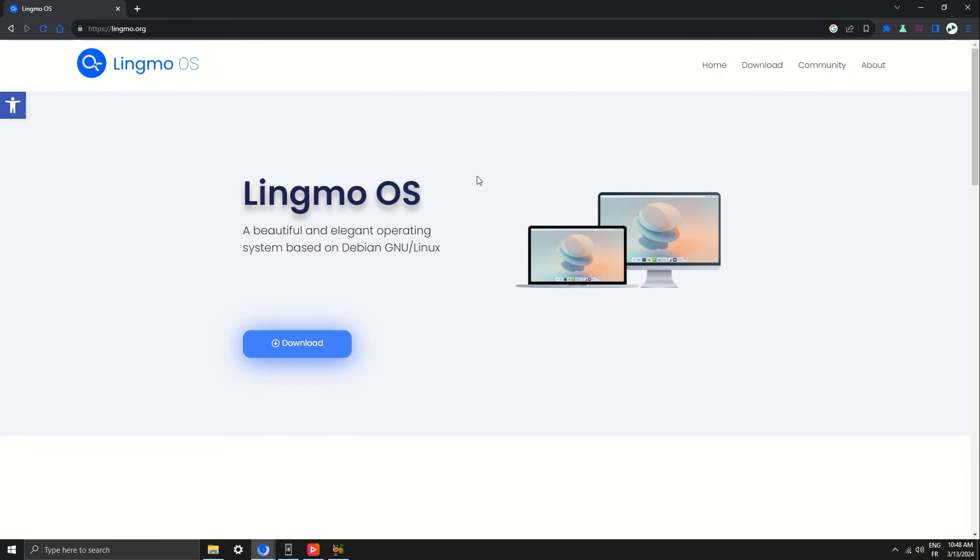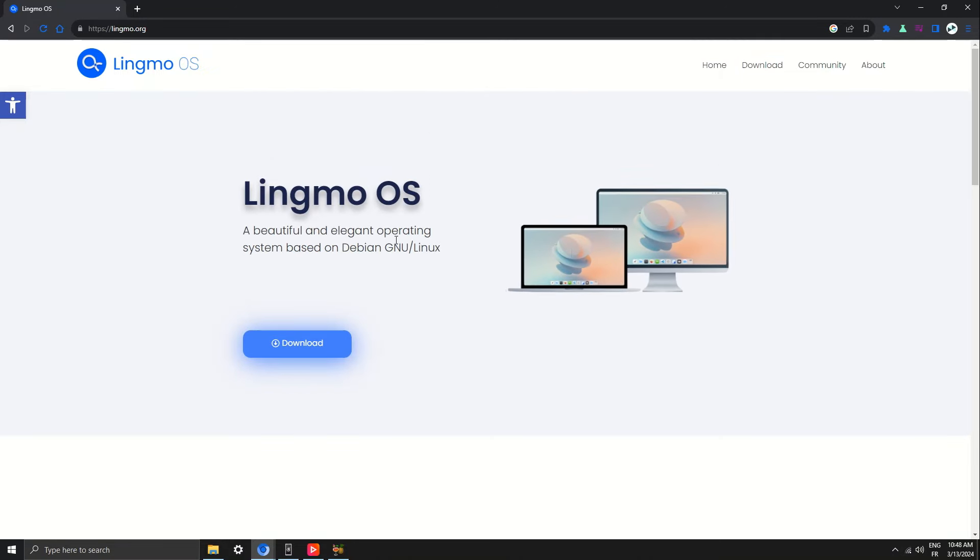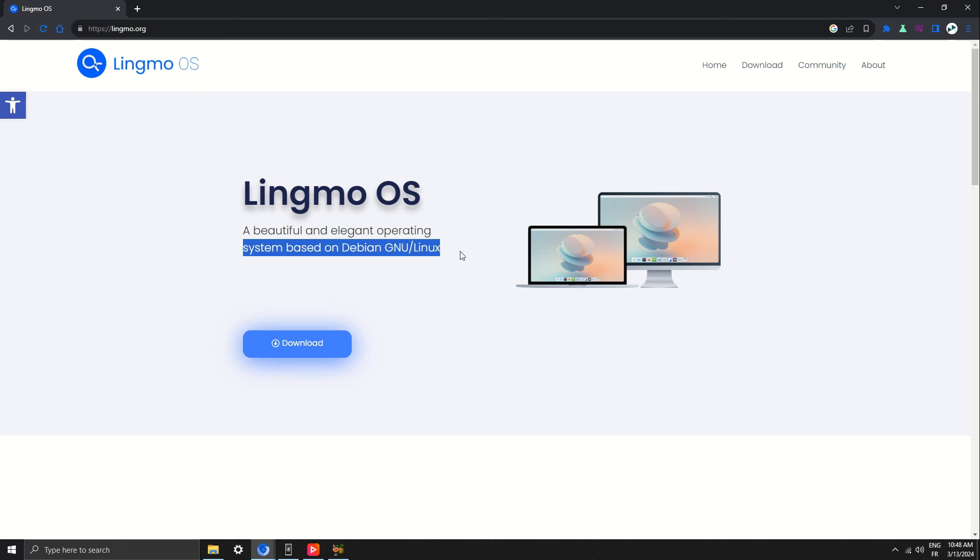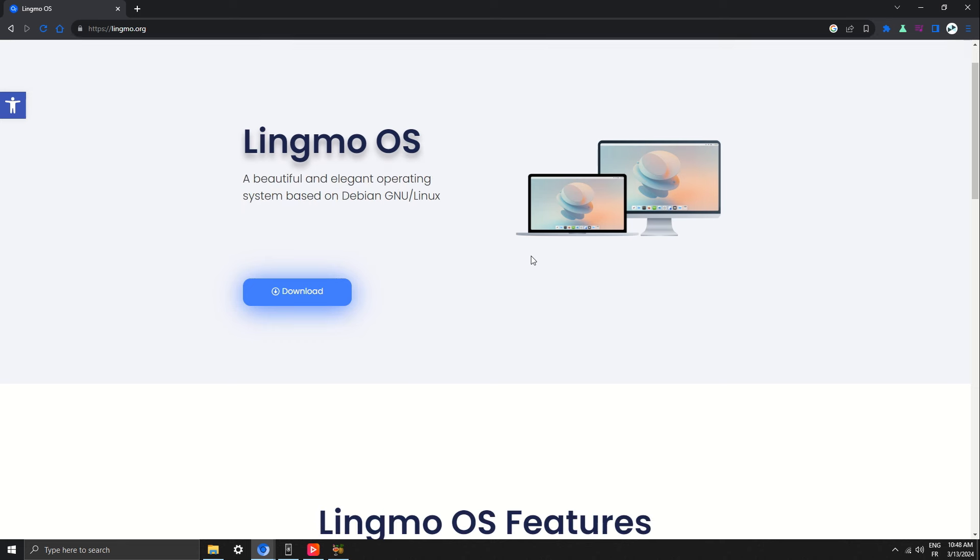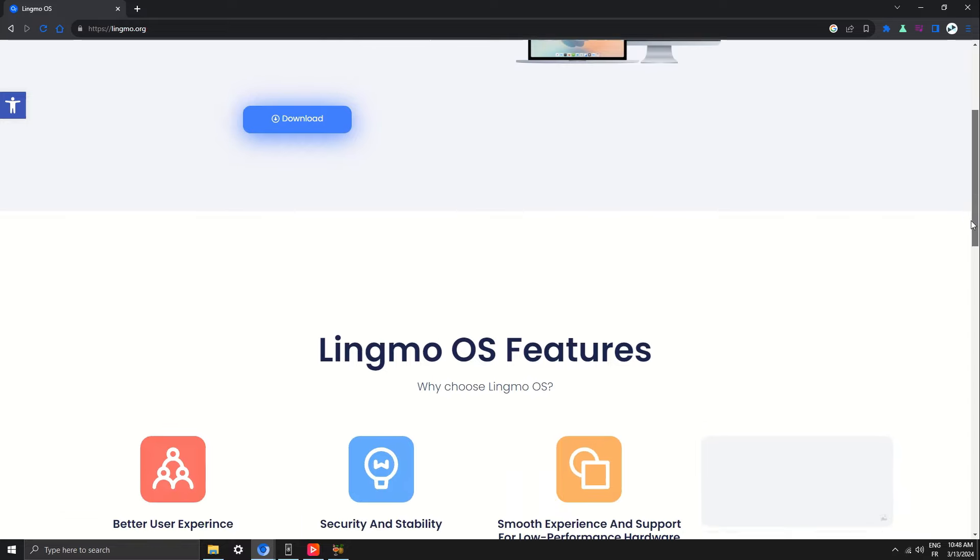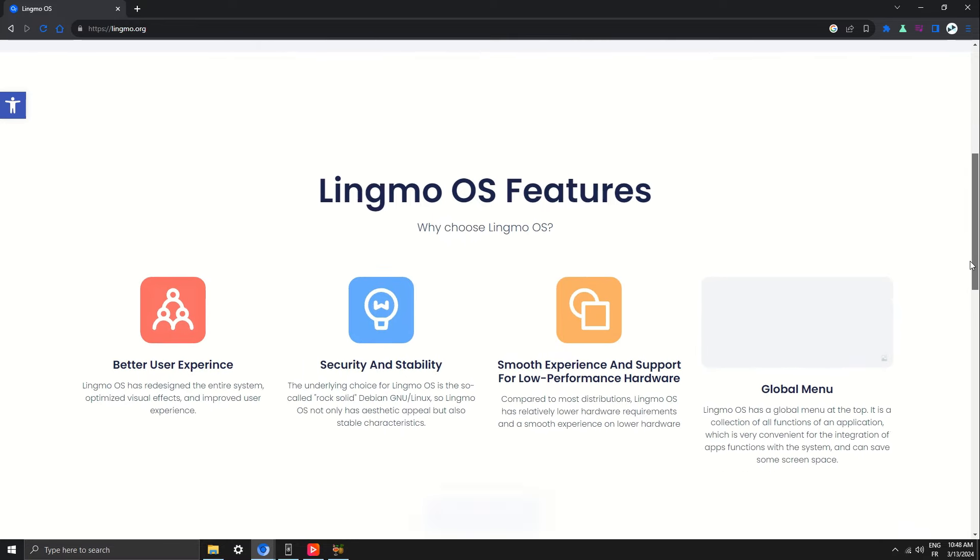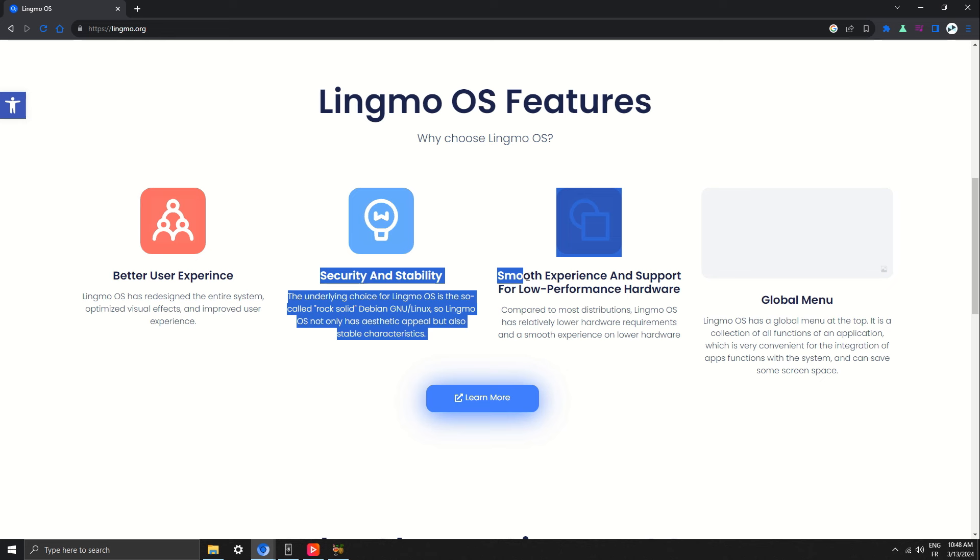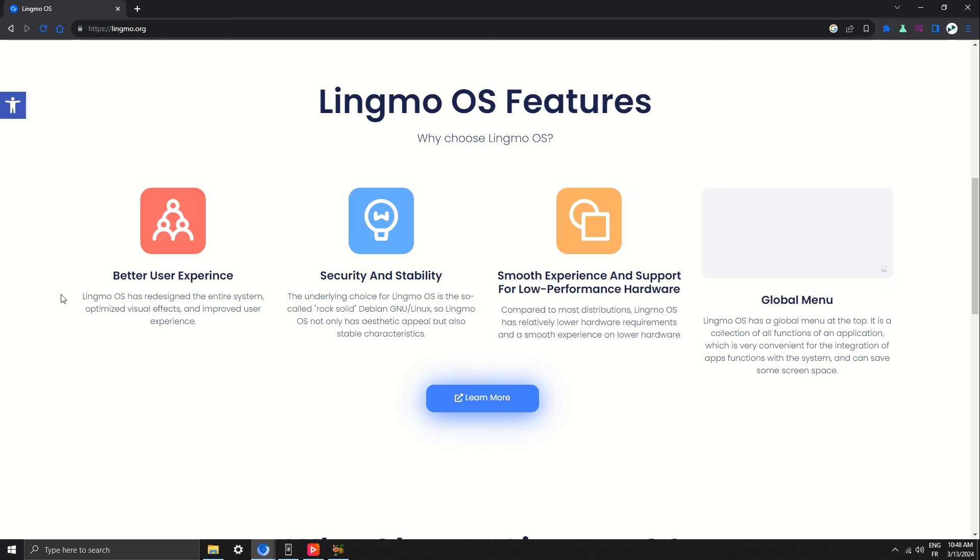Welcome to Lingmo OS, the Chinese Mac OS. First of all, I wouldn't recommend running this; this is just for education purposes. So what's Lingmo OS? They say it's a beautiful and elegant operating system based on Debian GNU Linux.